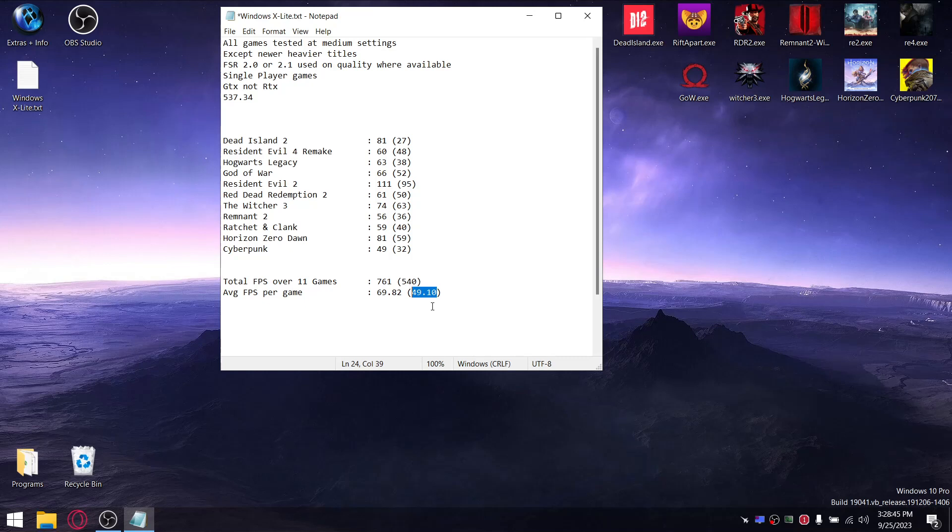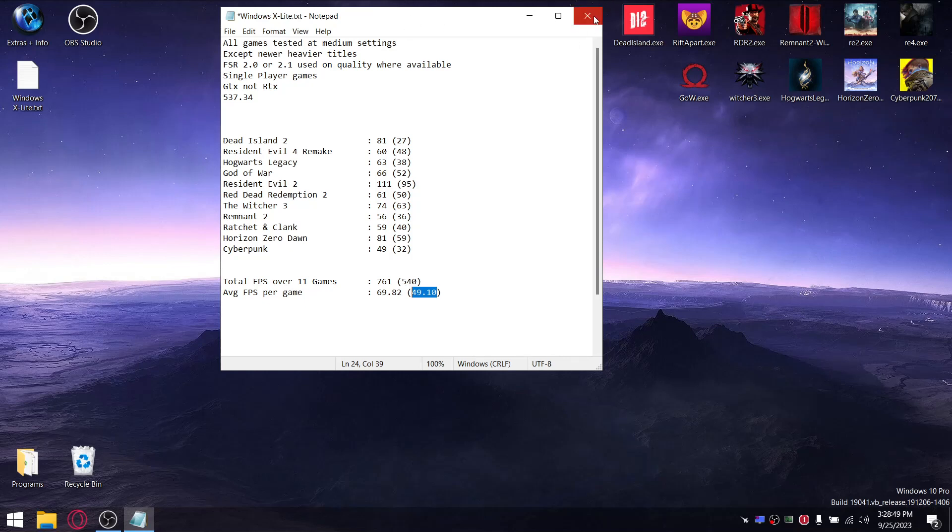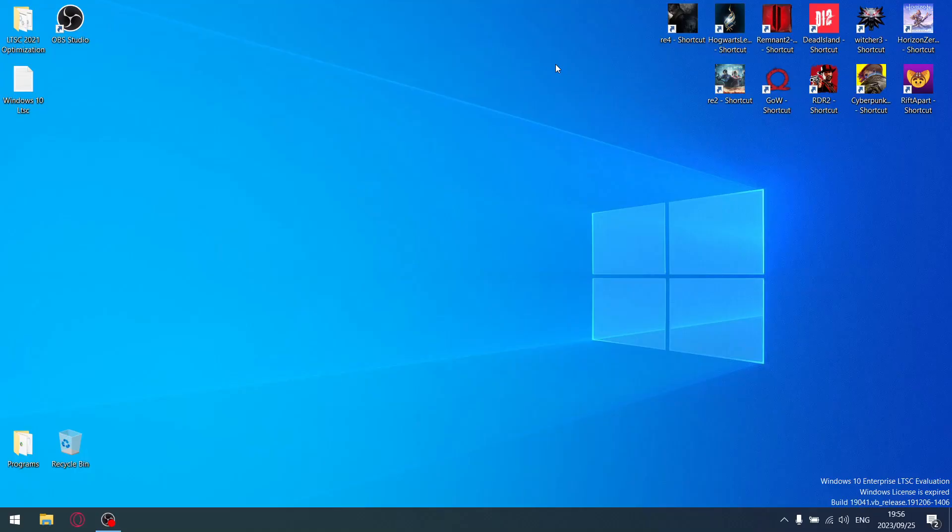That brings us to our next custom ISO - Windows Enterprise LTSC. I'm on the evaluation copy but the license has expired, whatever that means. It's actually the first time I've worked with LTSC.